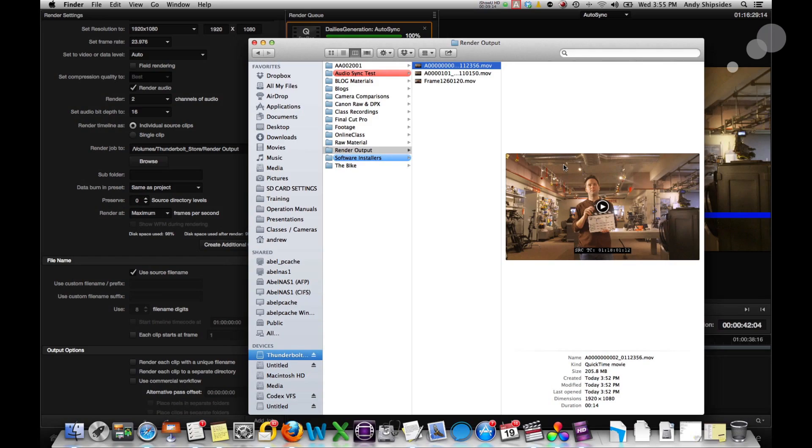Creating dailies with Resolve. Not too bad. I hope I helped you get through those first couple steps of this program. The Resolve Lite is free. It's worth checking out. Again, you can use this with any log material, any raw material that Resolve will support. So it works for a lot of applications. So thanks for watching and I'll see you next time.